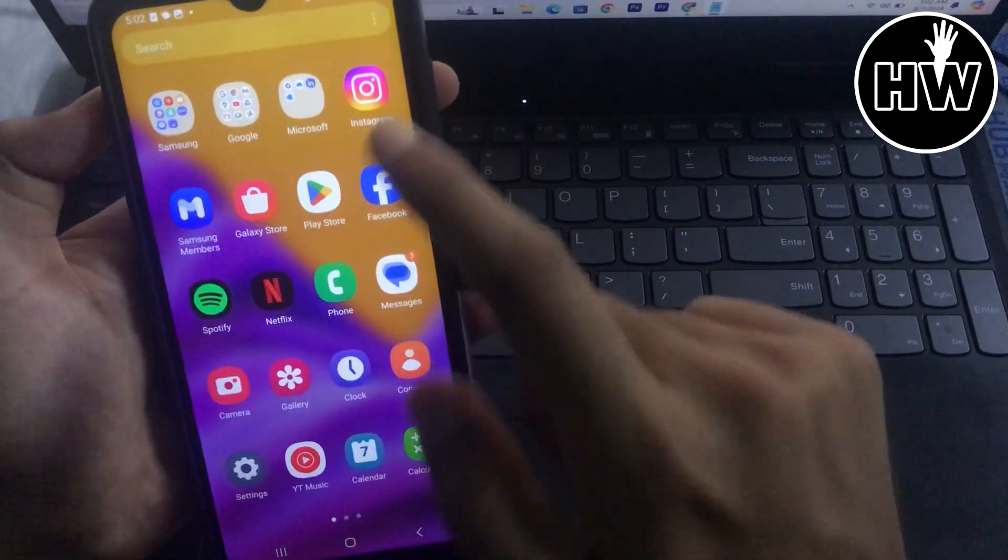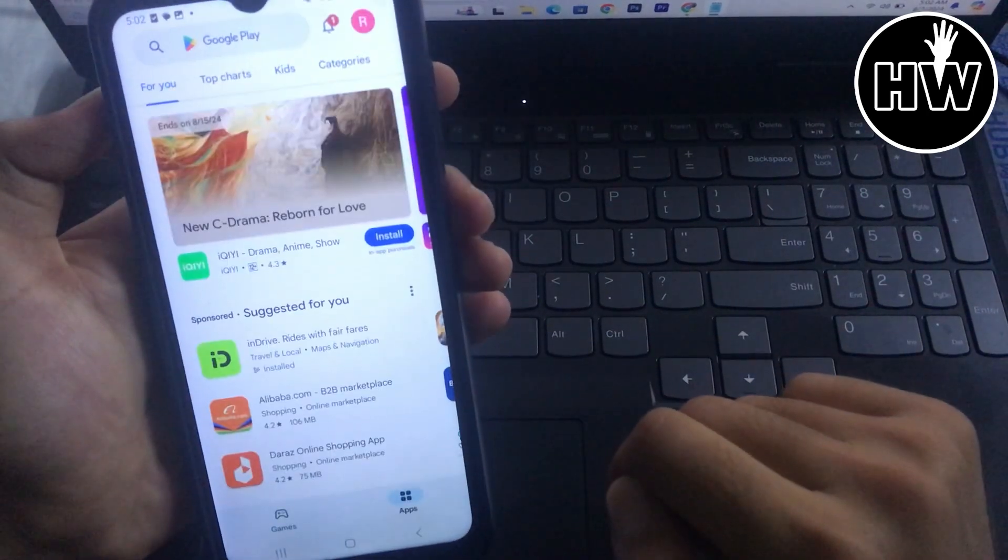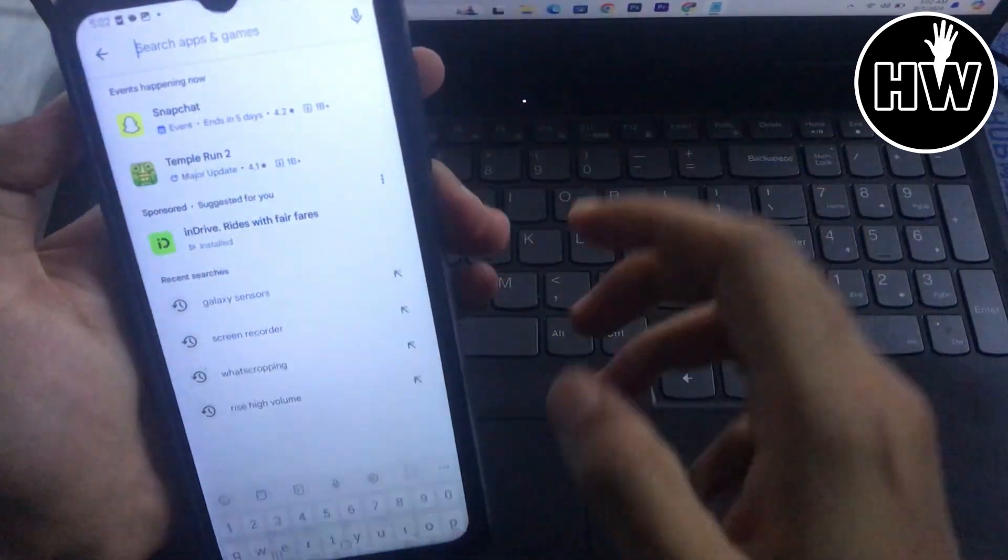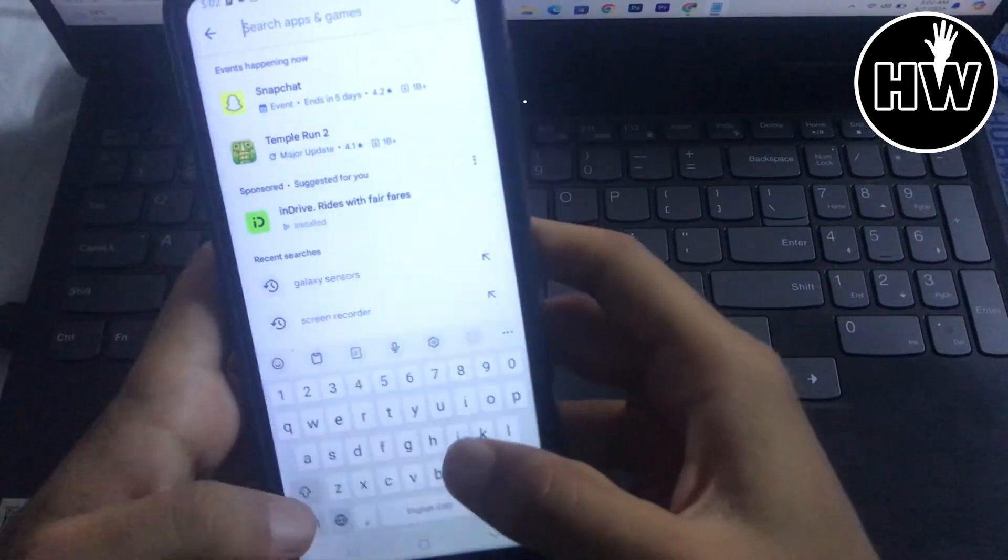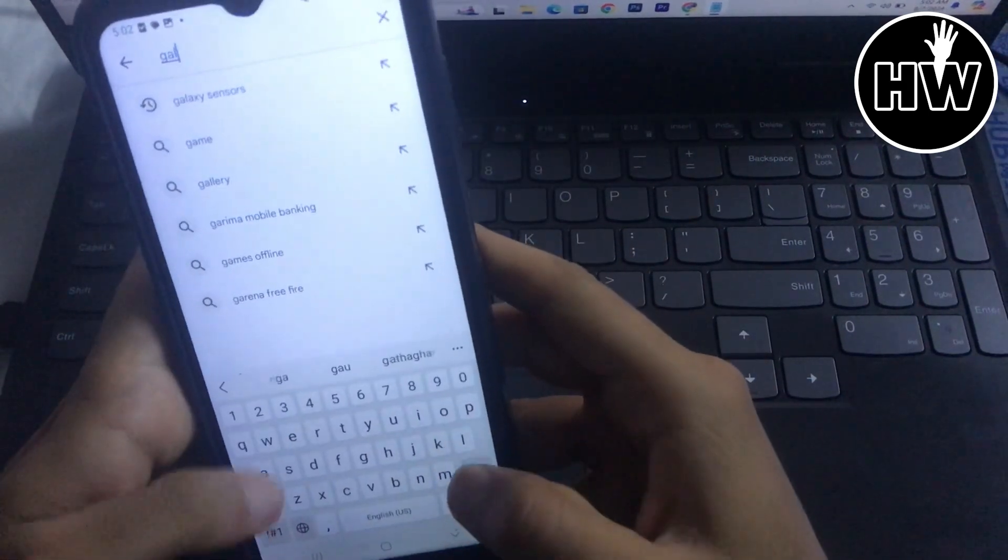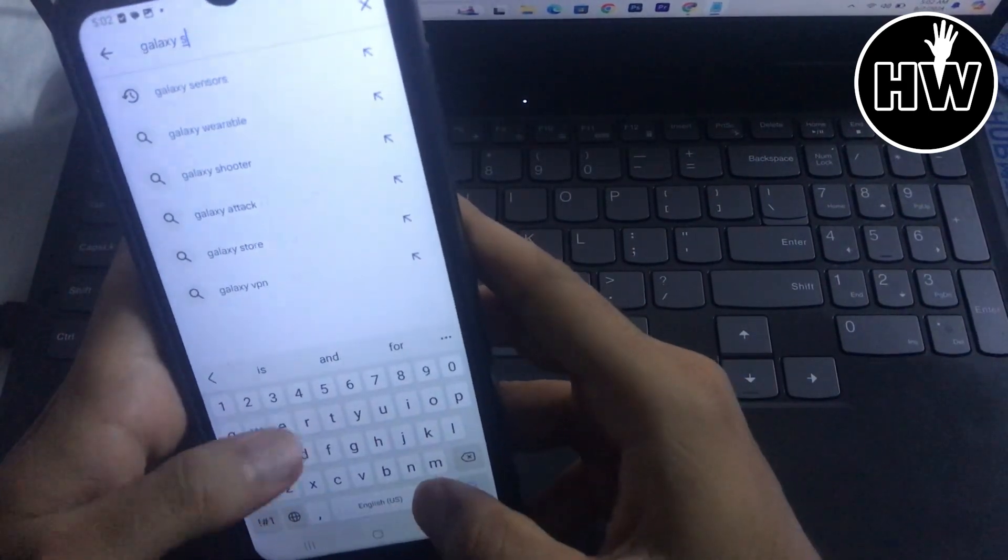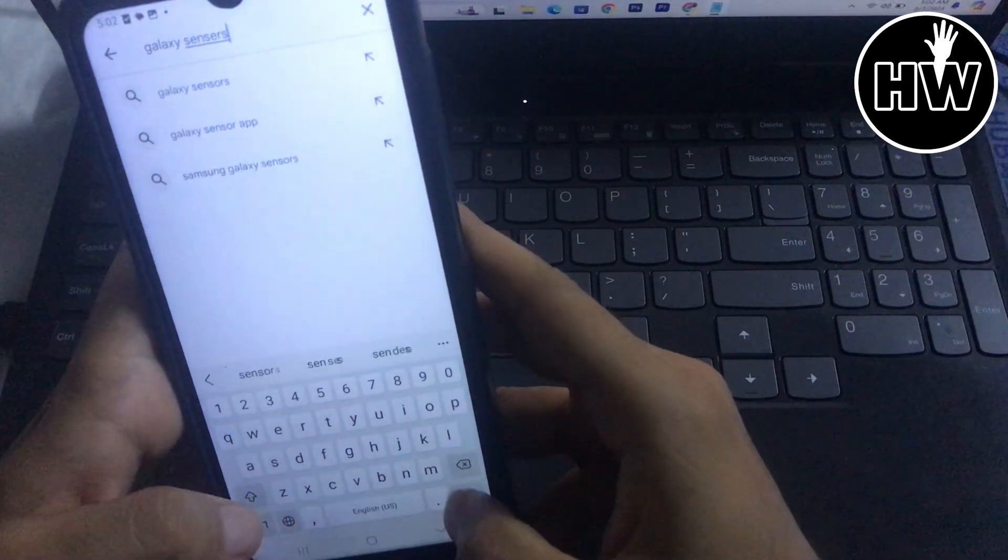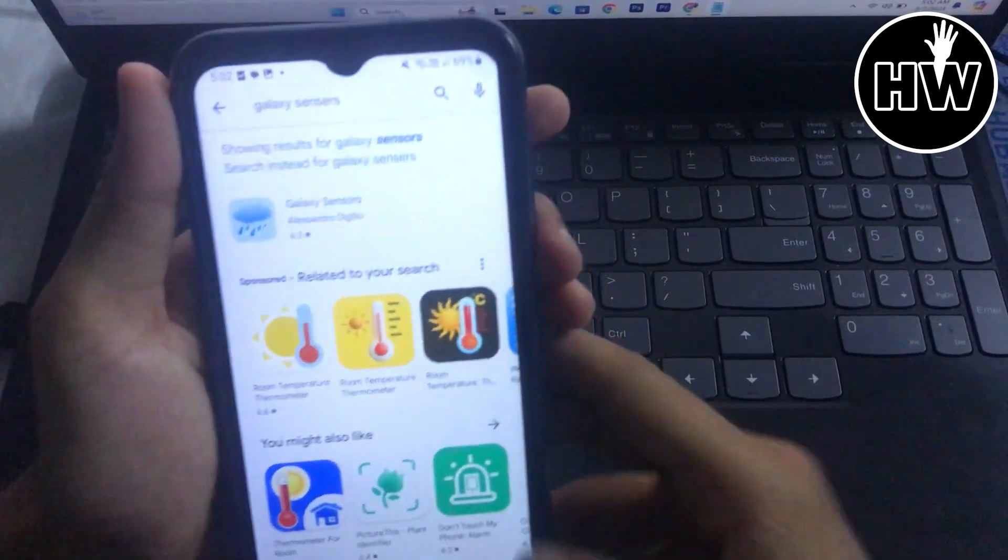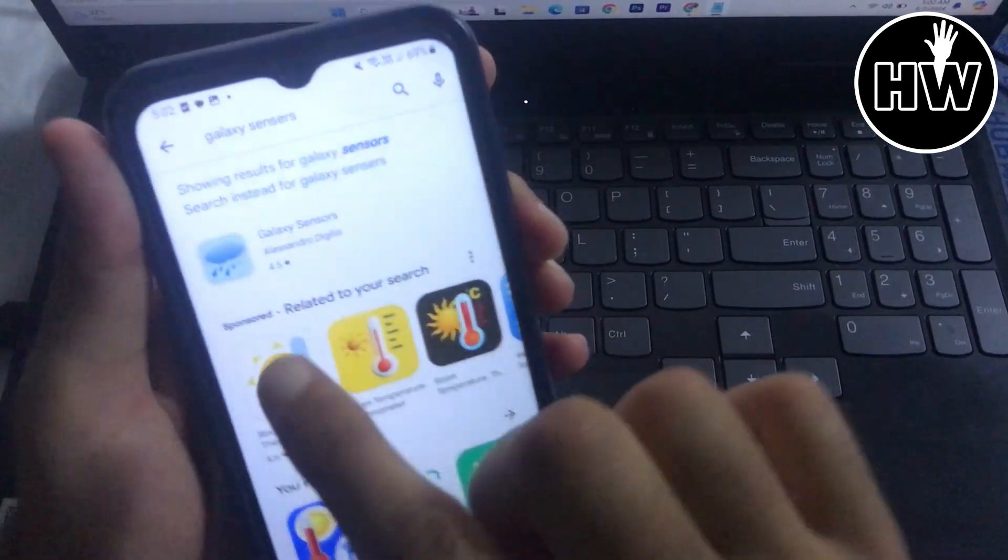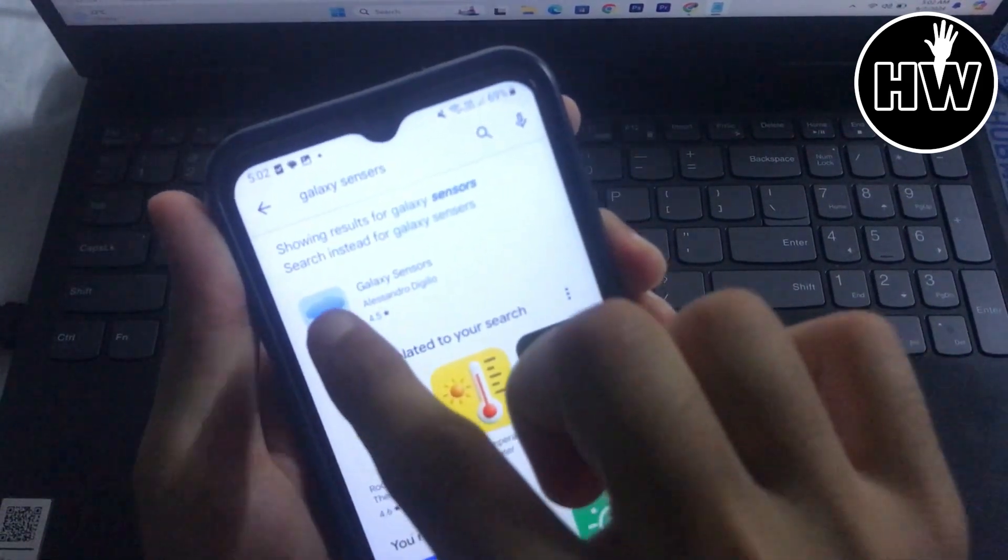How to check your room temperature: at first open your Play Store app here, and after that go to the search bar and type Galaxy Sensors. Simply tap search and you can see the first option here. You can see this logo.